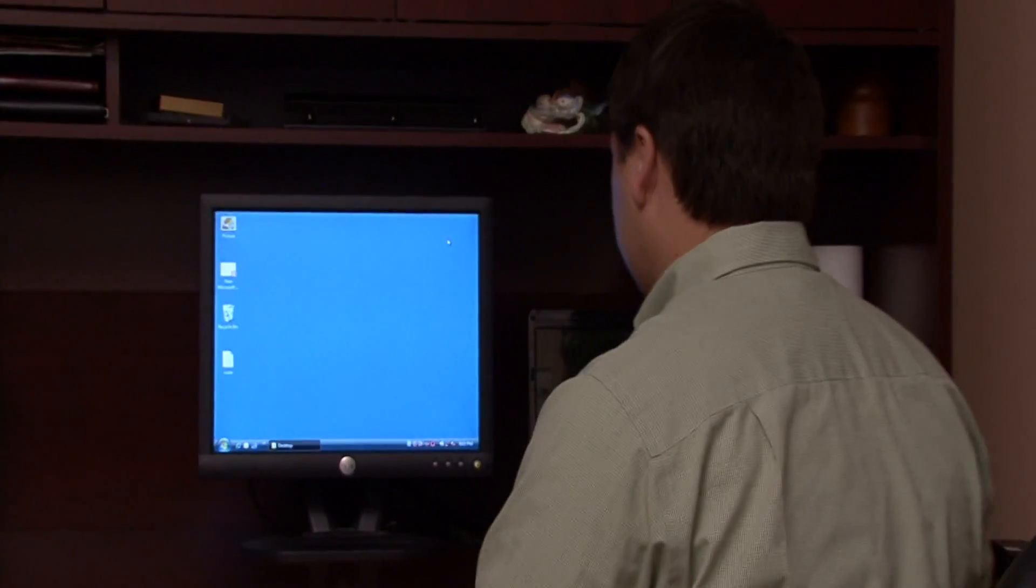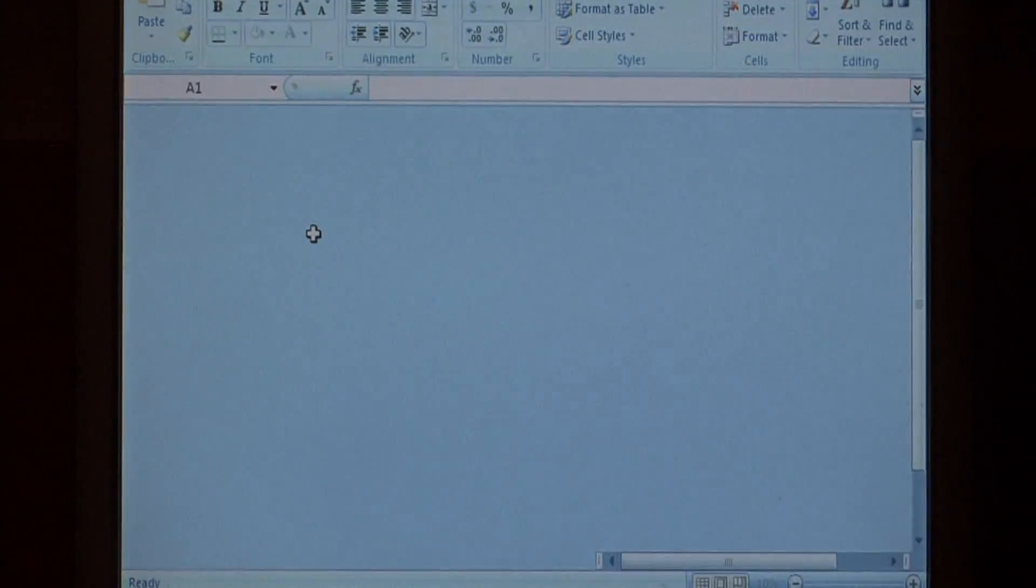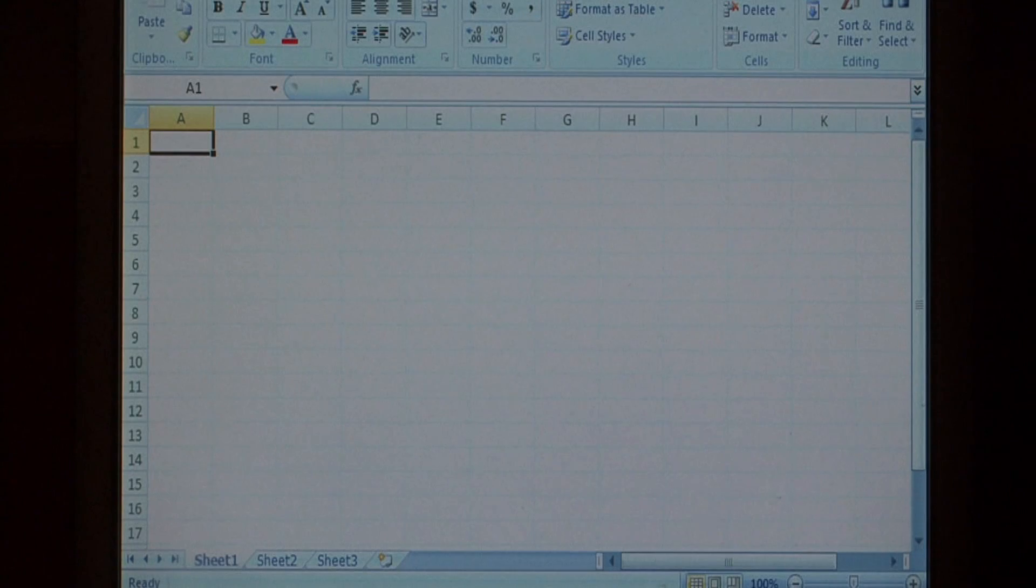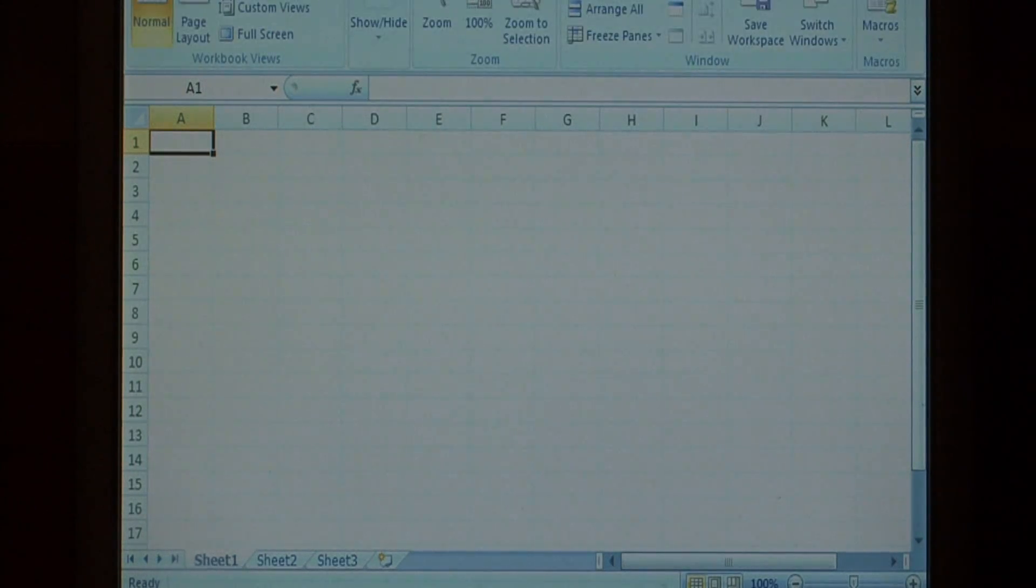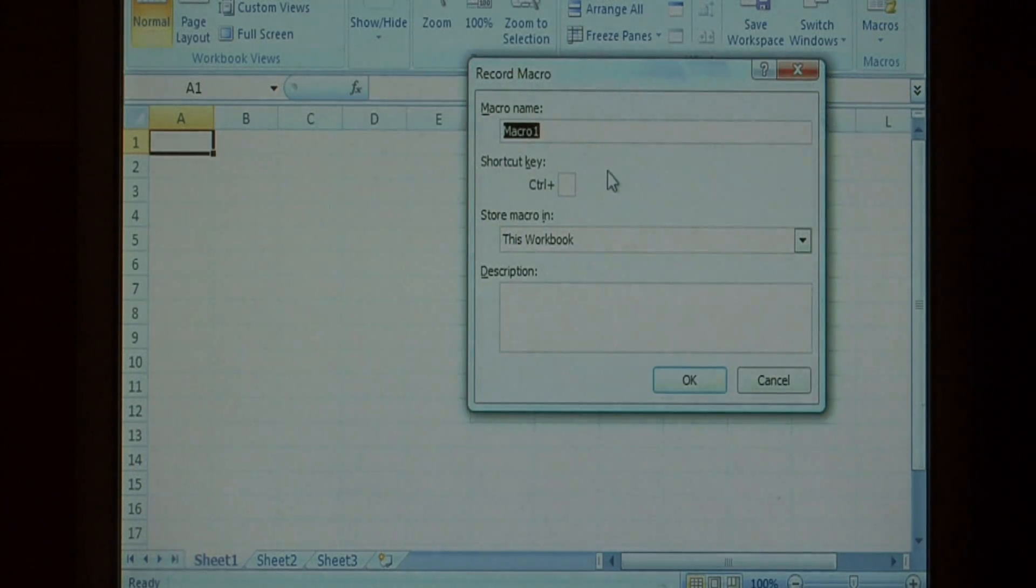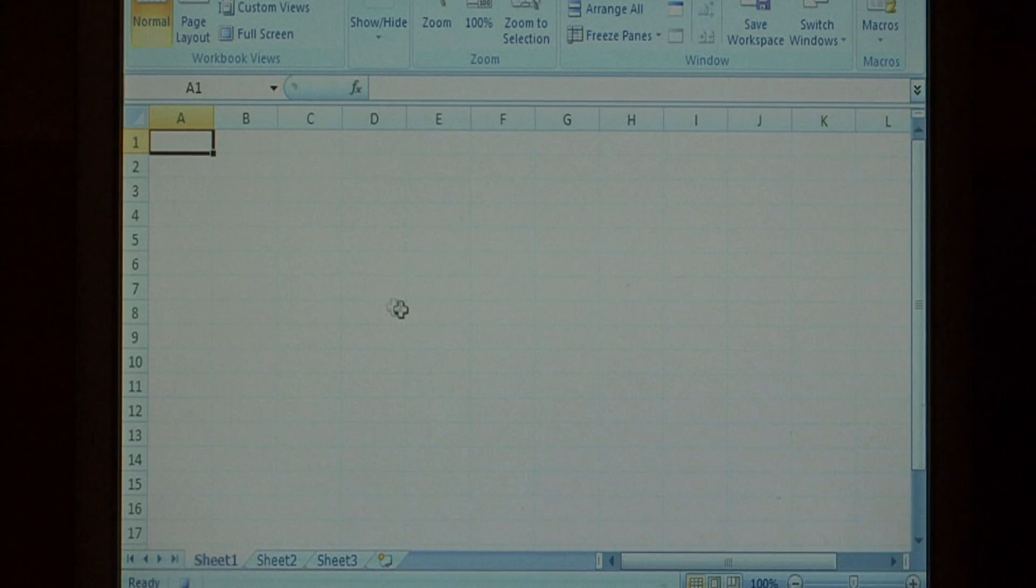Let's begin by opening up Excel. First, create the macro by clicking the View tab, going to Macros, and selecting Record Macro. I'm going to name this Macro1 and click OK.